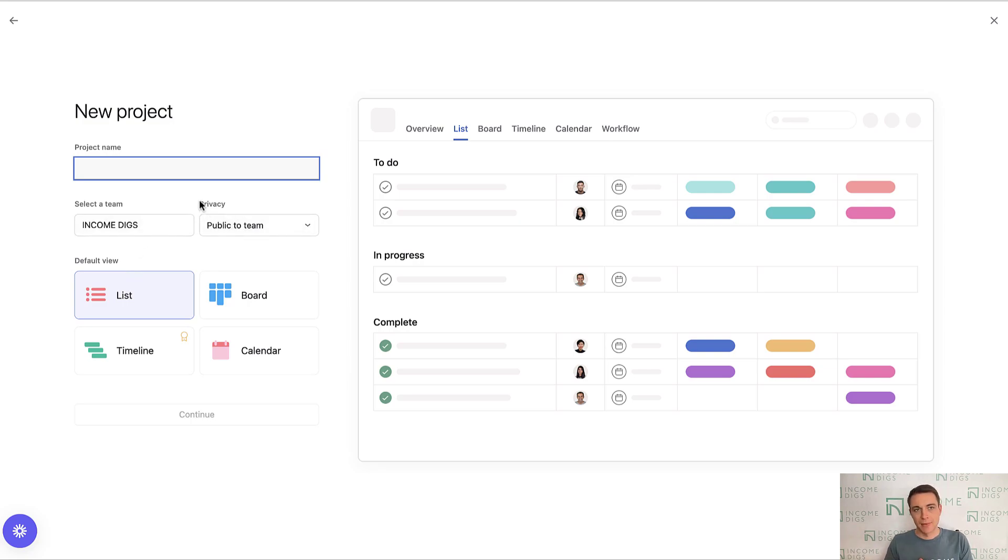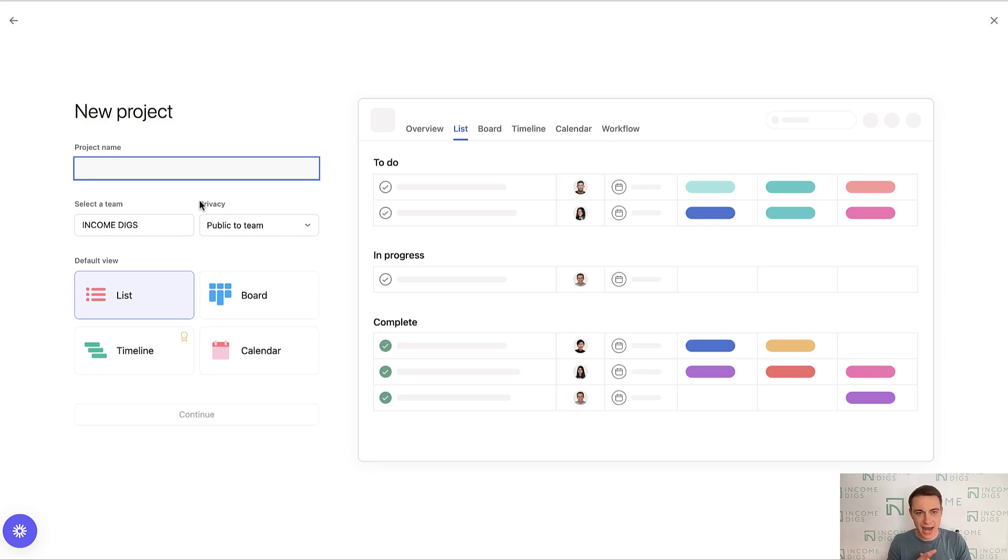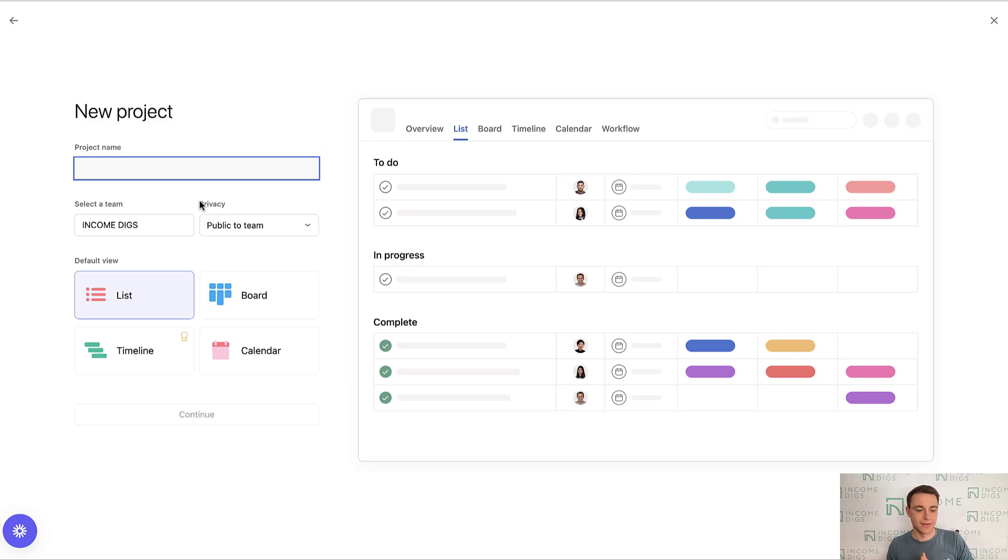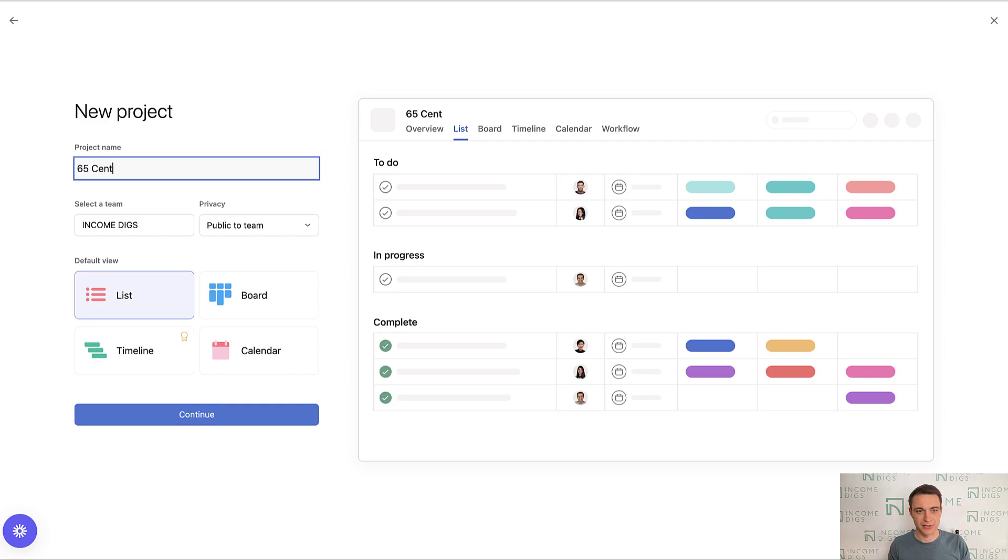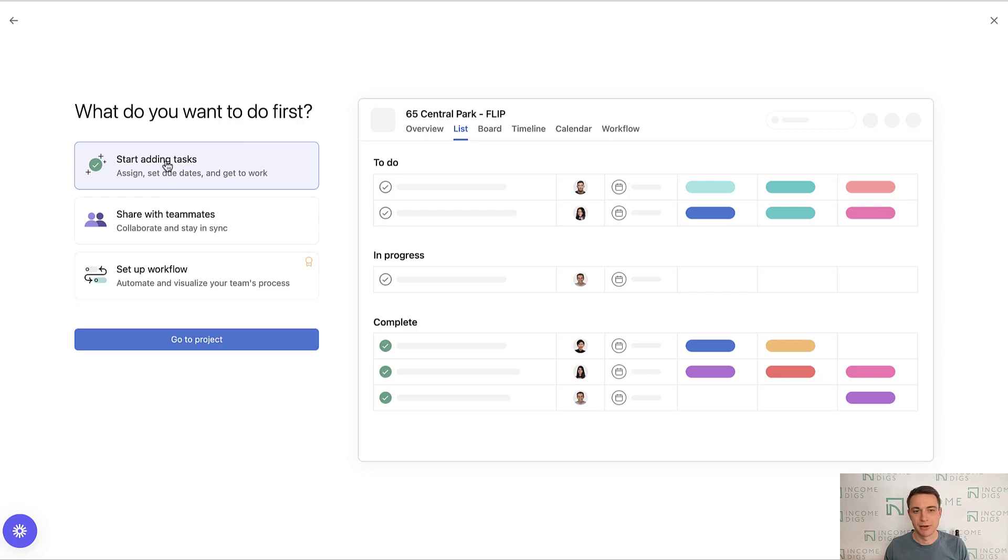The intuitive use of the project is let's say I have this one thing that I'm going to do with a start date and with a finish date. That to me is the definitive use of a project. So not every task is necessarily going to go to a project. It would just be those tasks that have a start and finish date. So let's call this one 65 Central Park flip. A lot of you out there are flippers, flipping properties. You don't have to be for this to be relevant, but let's just do that for now. What do you want to do first? Start adding tasks, share with teammates, set up a workflow. That is a premium feature. I am going to start adding tasks.